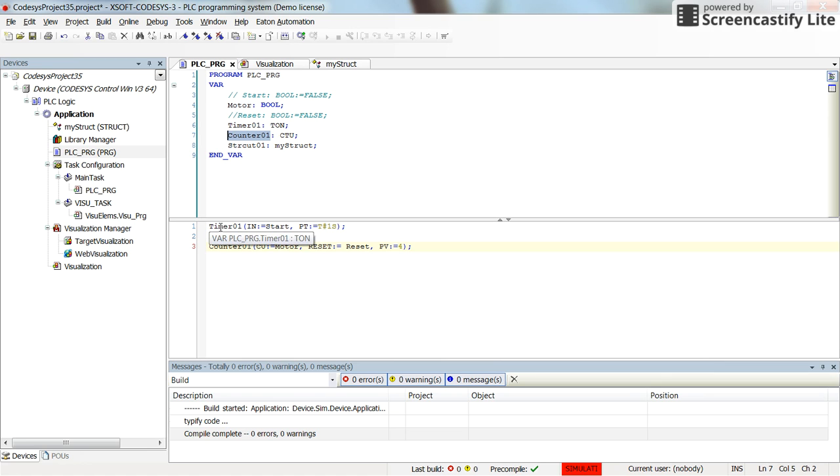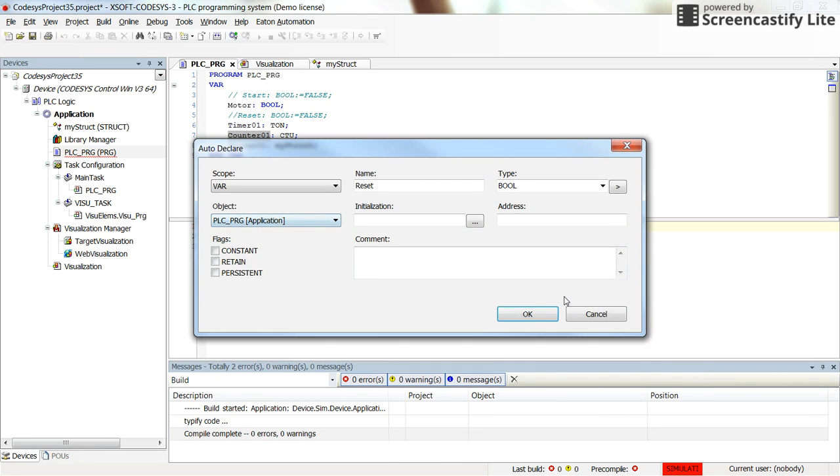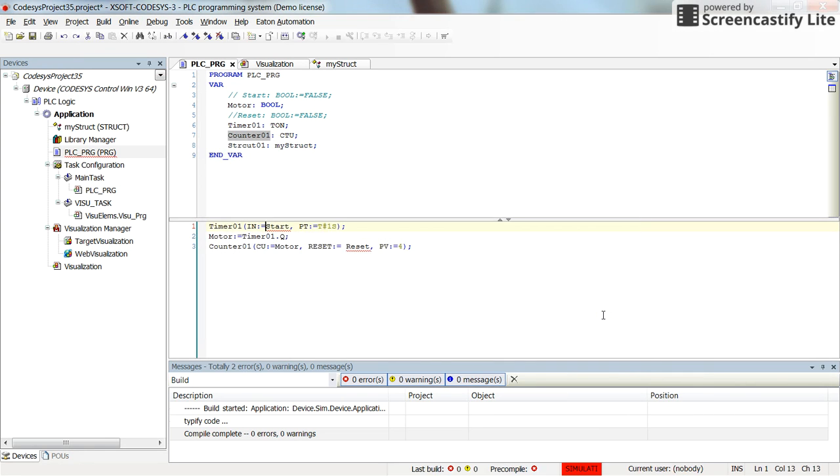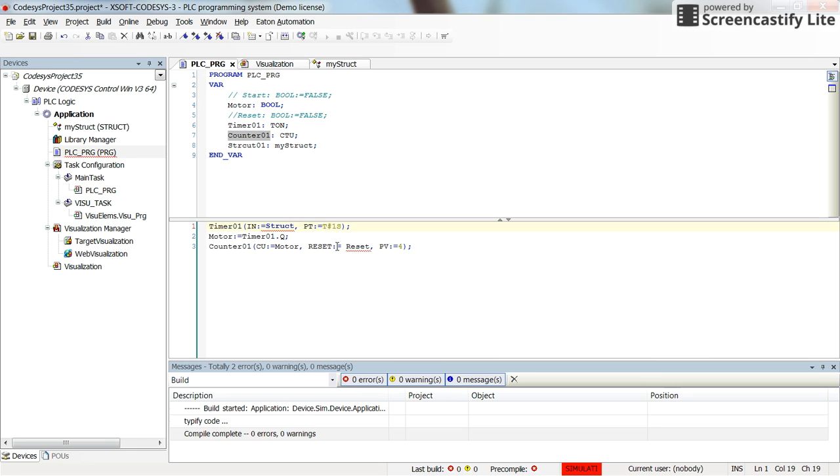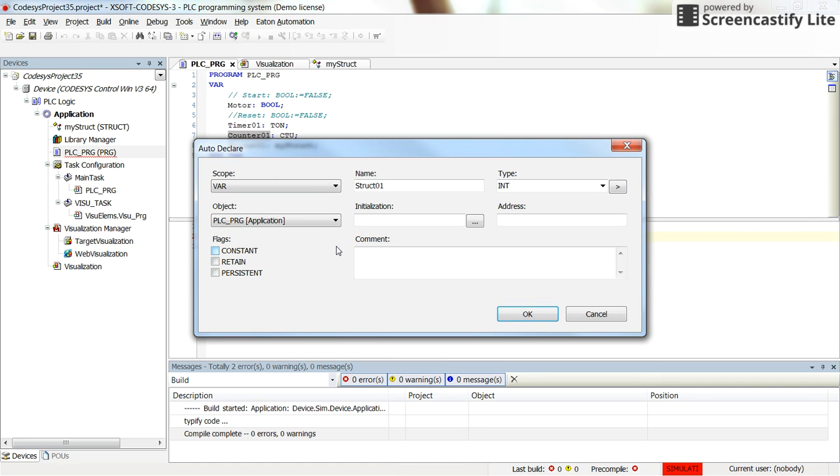Then here inside the main program, when I want to determine the input to the timer, instead of start, just click on escape, press escape, and here I'm going to use the struct01.start. The input variable to the timer, the preset time, I don't touch it.